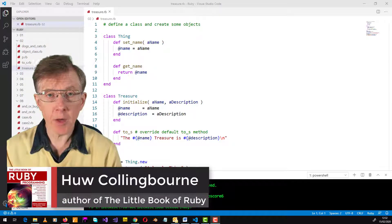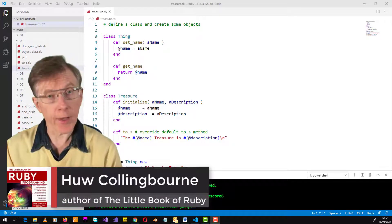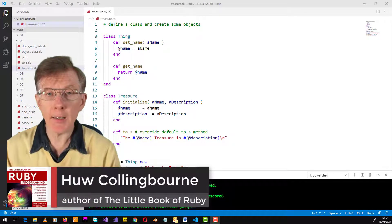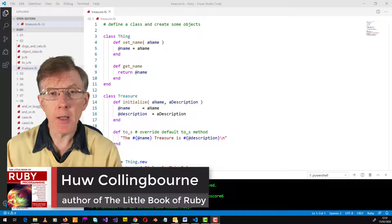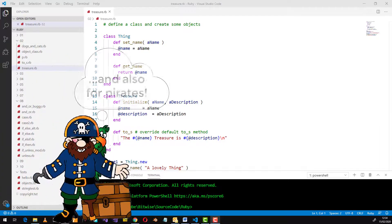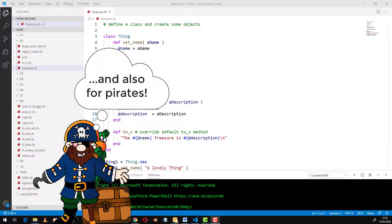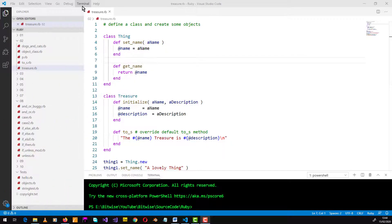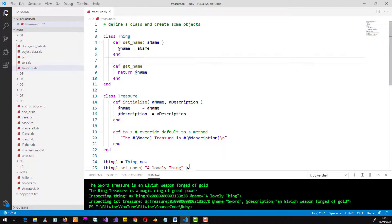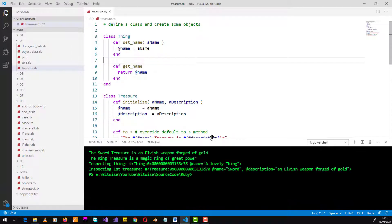Here's a little program that creates treasure objects, and that would be handy, for example, in an adventure game. Let's see what happens when I run this program. And down here, this is what I see.